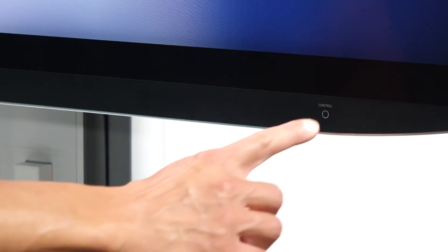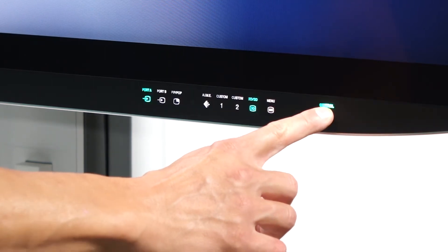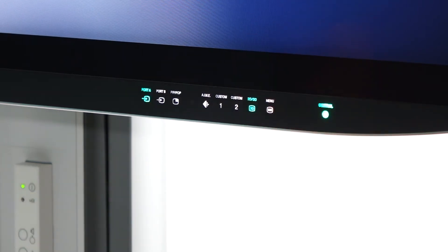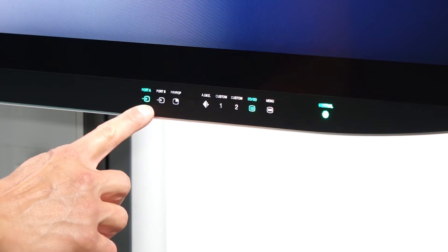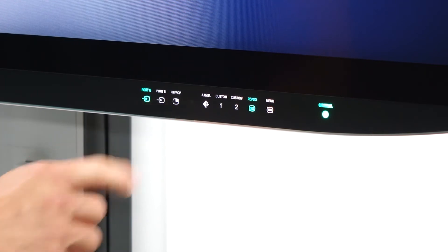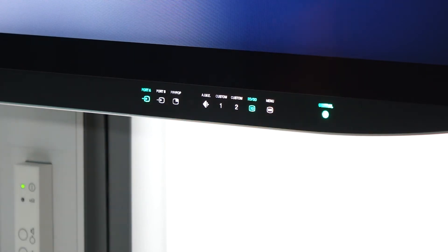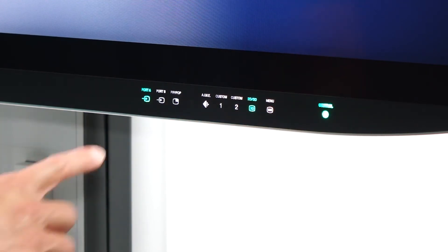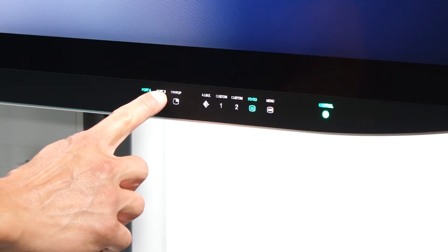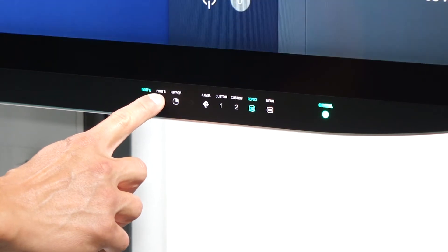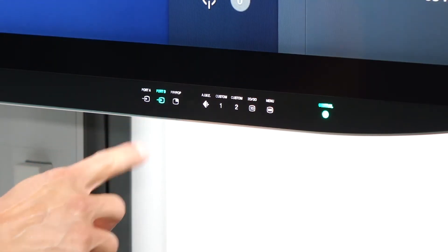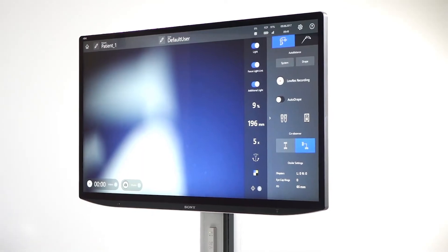Go to the menu by pressing the Control button. Select port A to display live 3D view from Zeiss Kinevo 900. Select port B to duplicate the main monitor view from Zeiss Kinevo 900.